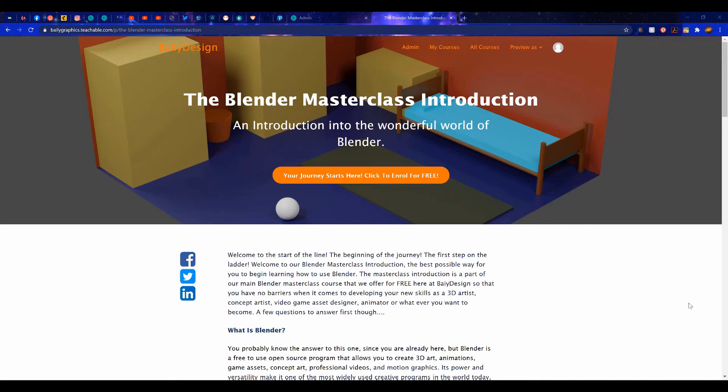If you are interested in learning more about Blender 3D, then check out our Masterclass Introductory Course, available over at our website, baileygraphics.com.